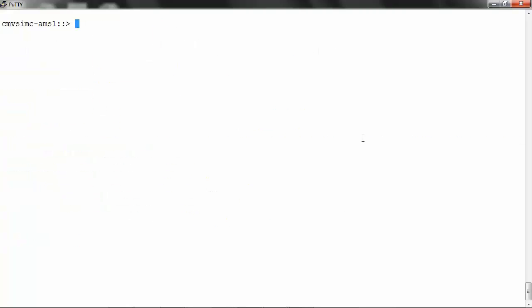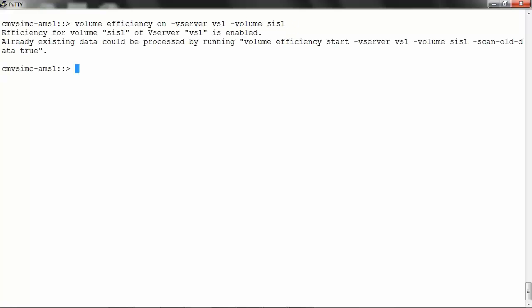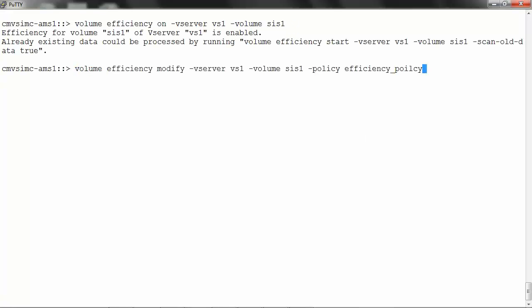To apply the policy on the volume, run: volume efficiency on -vserver vs1 -volume sys1. Then to apply the policy, run: volume efficiency modify -vserver vs1 -volume sys1 -policy <name of the policy>.